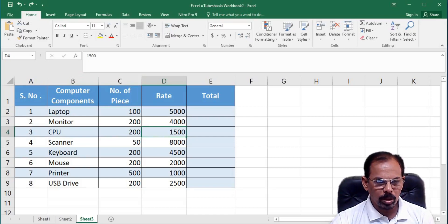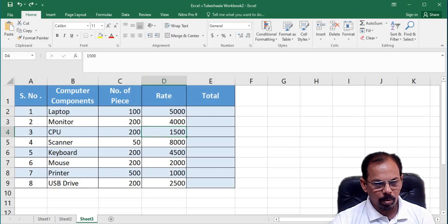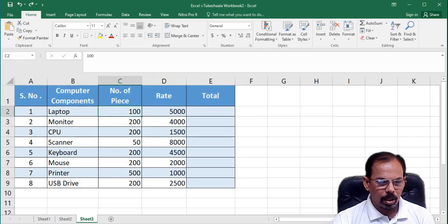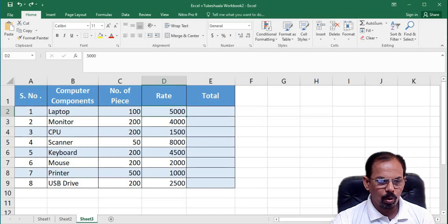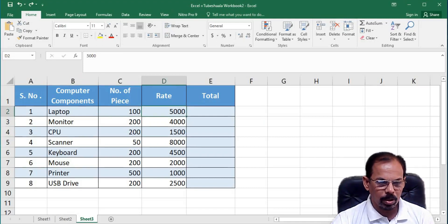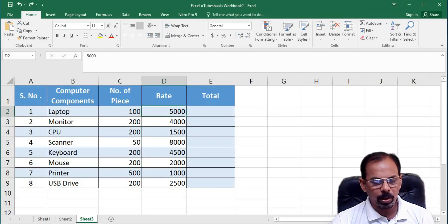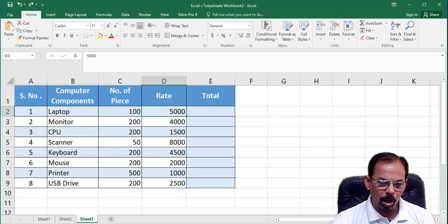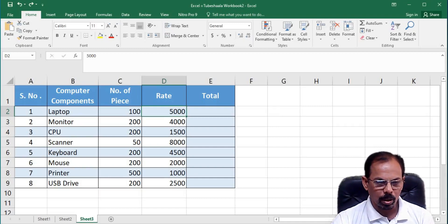In column number C, there are number of pieces. In column number D, the rate is given but you can see that in column number C as well as column number D, there are no units attached to it. So, we don't understand whether this rate is in rupees or dollars or pounds or sterling or any other currency unit.